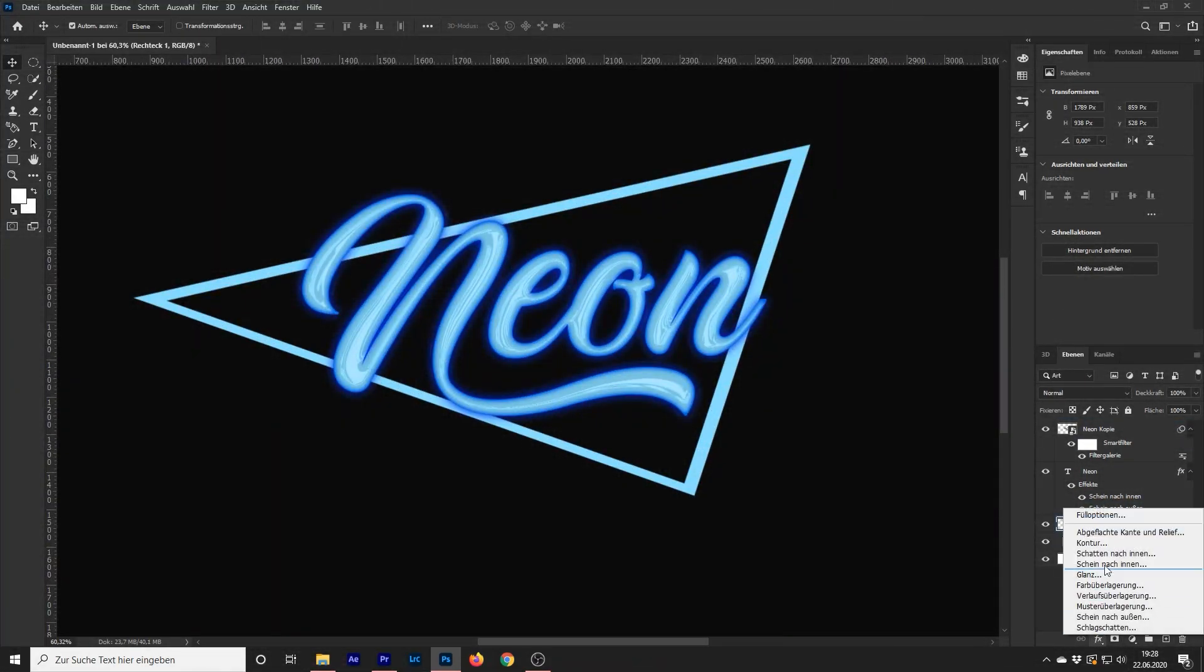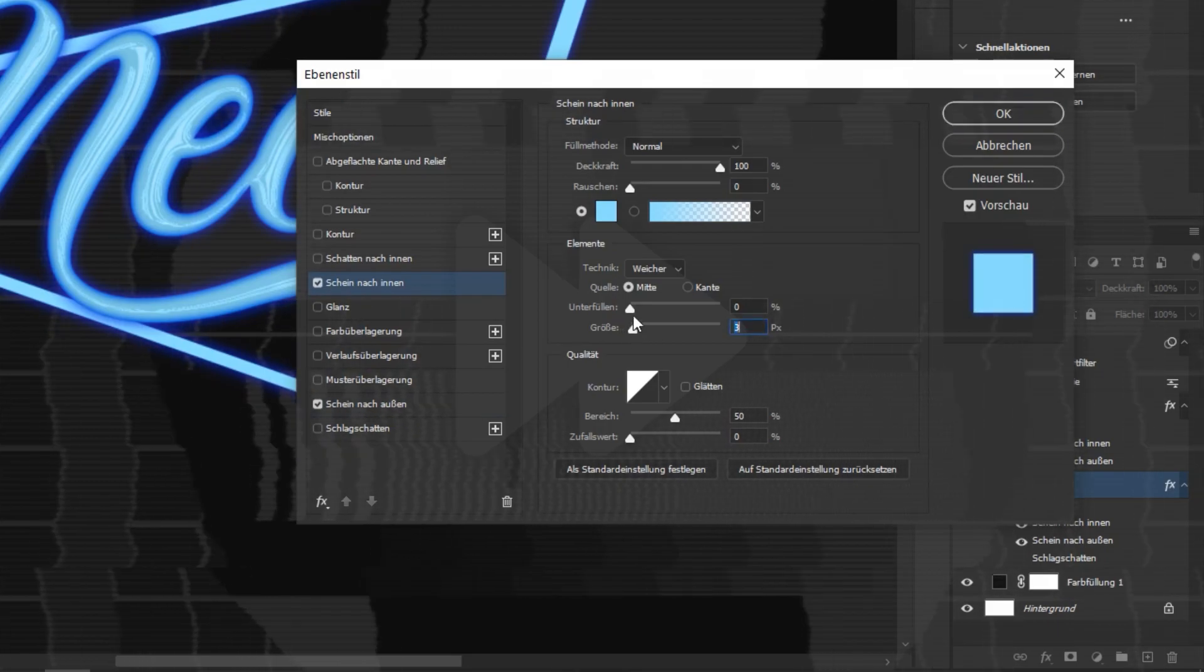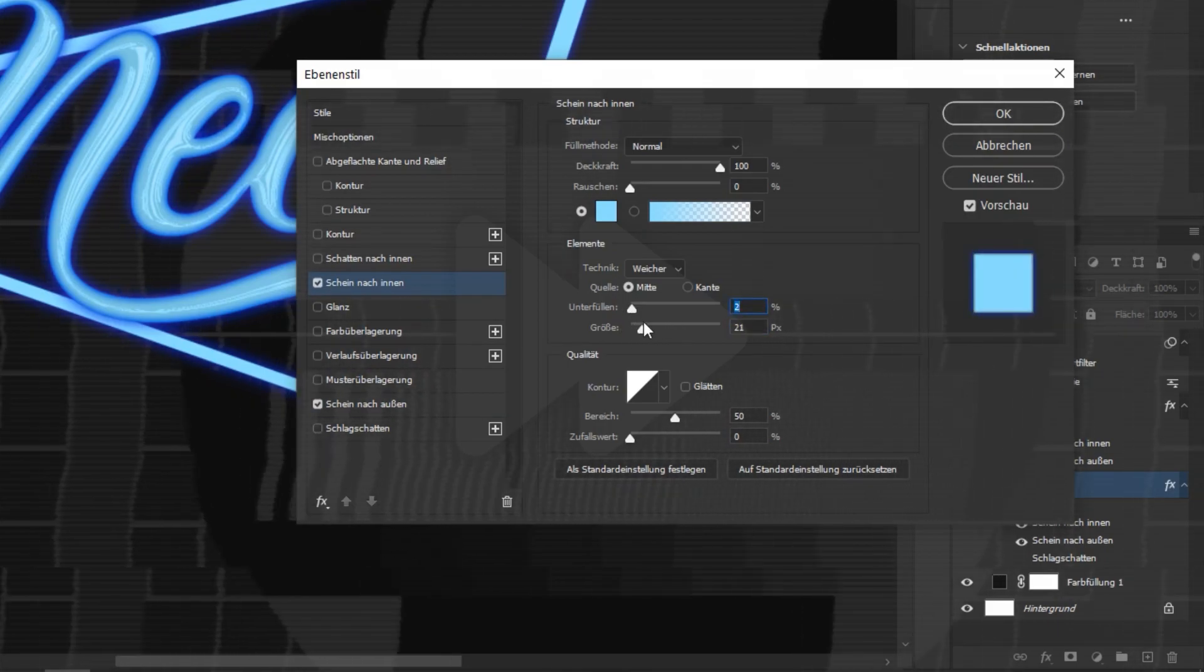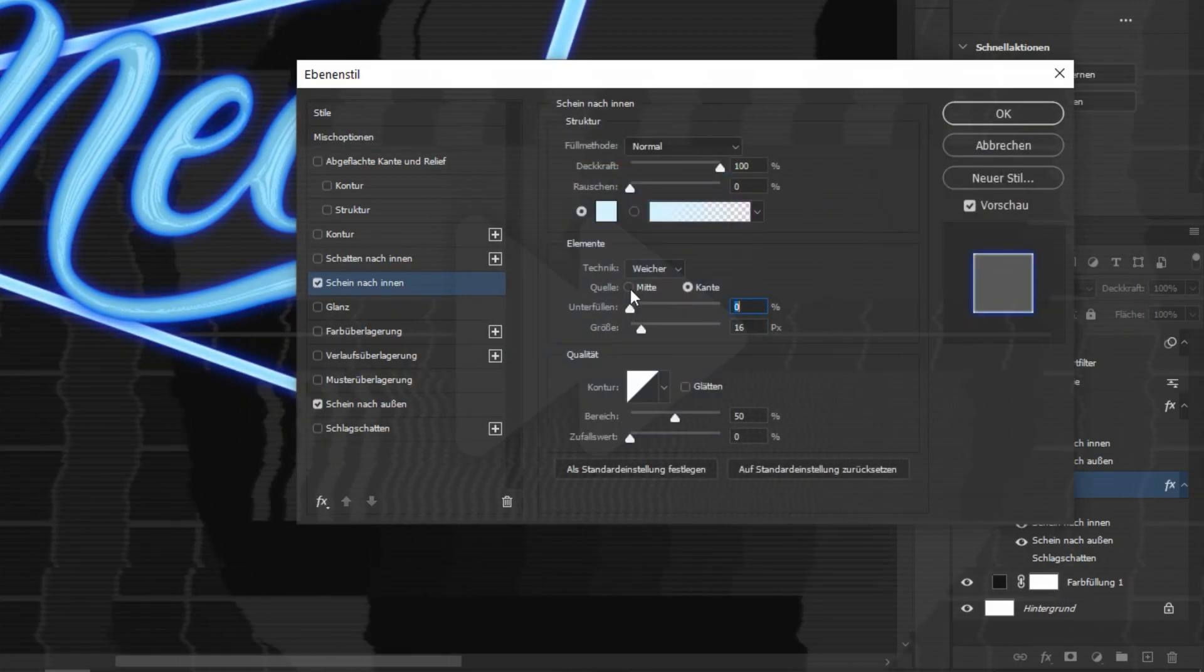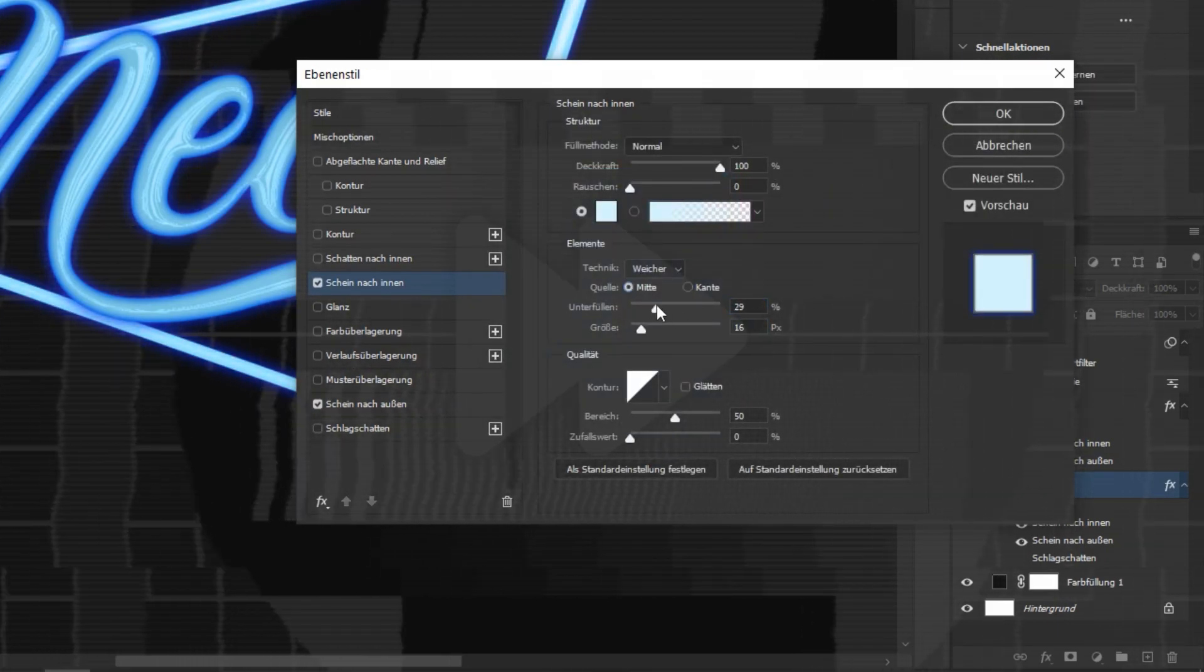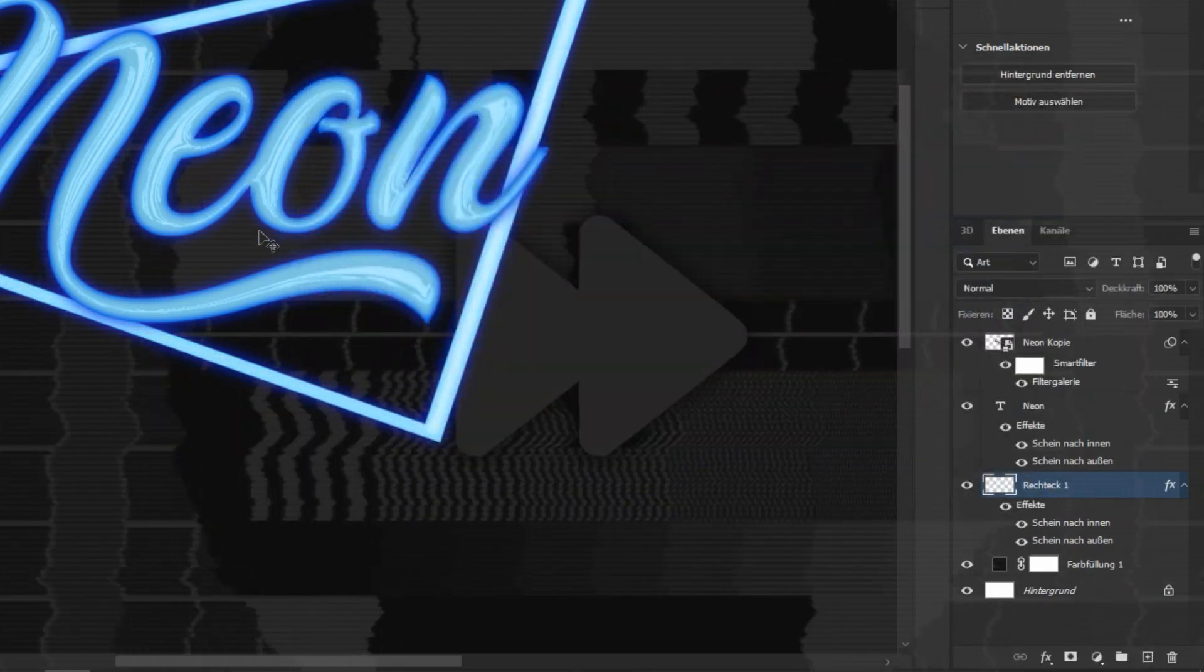Go to the Layer Style Options again and repeat the outer and inner glow steps. Select all your text and shape layers, convert them into a smart object and rasterize it.